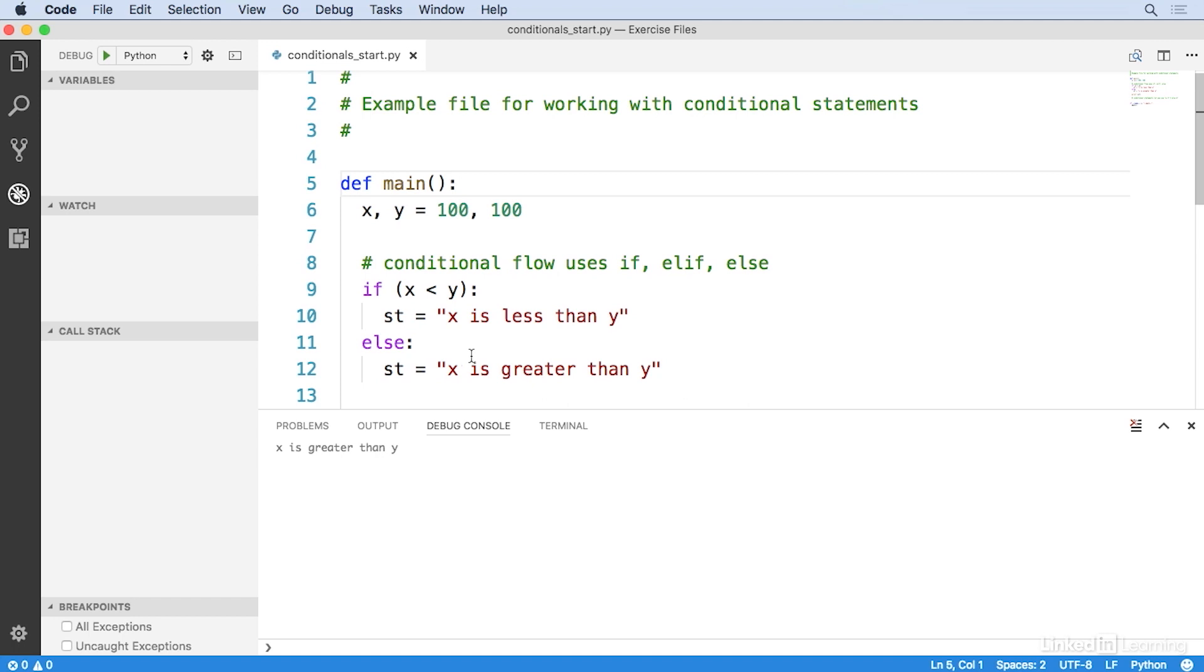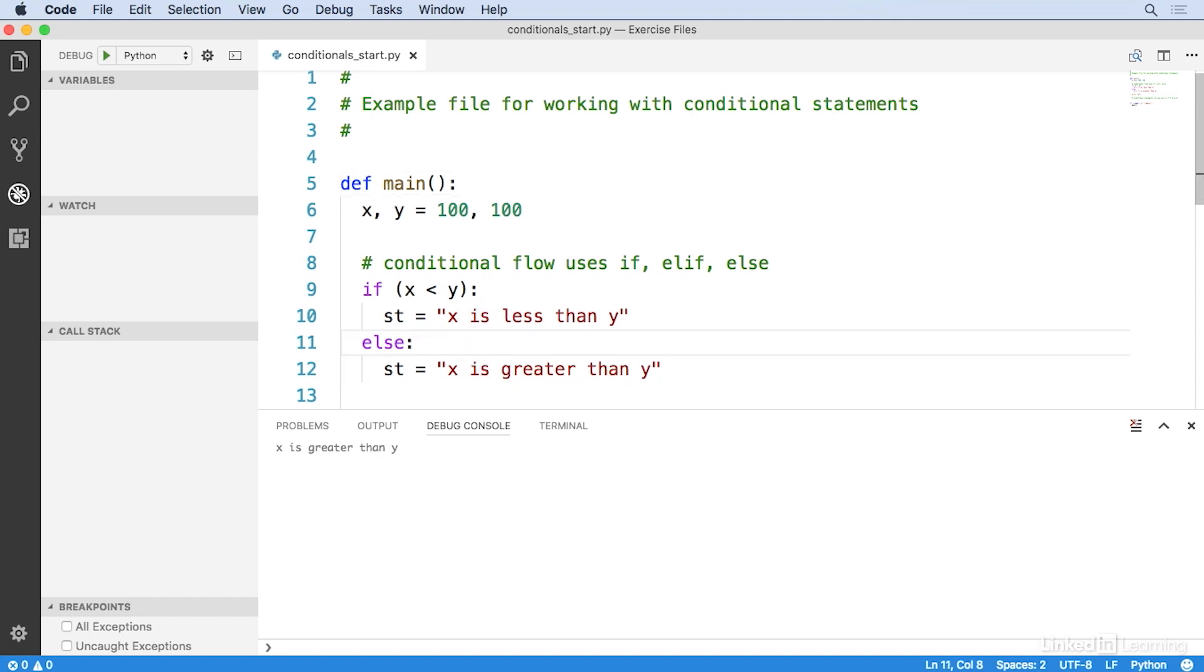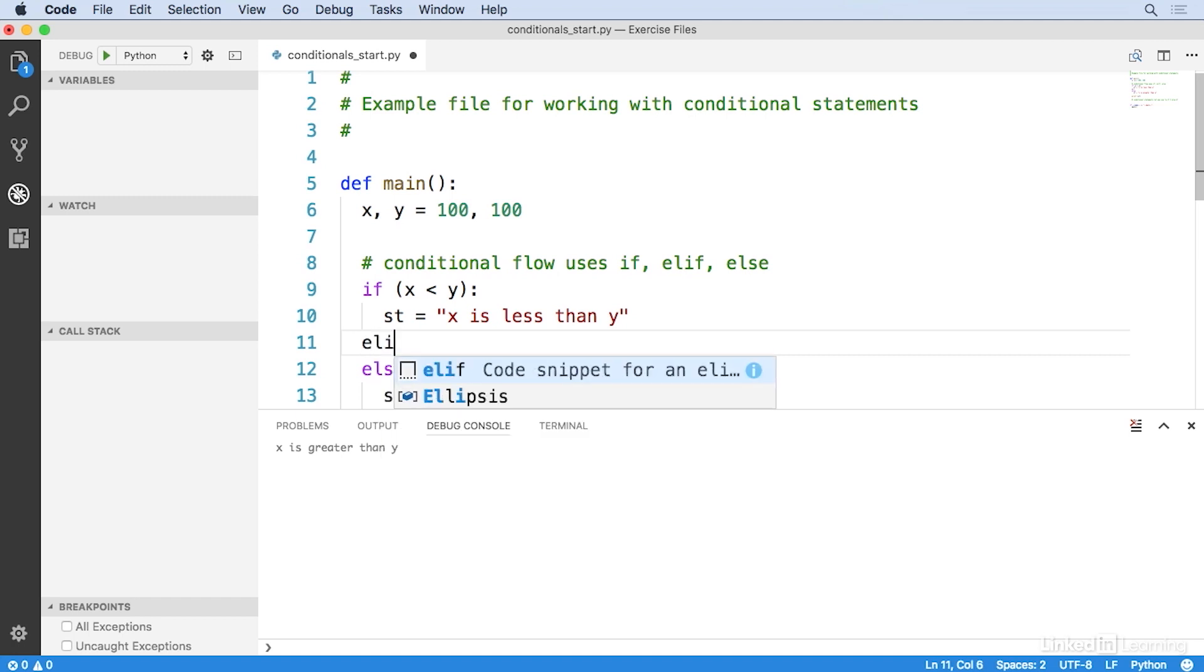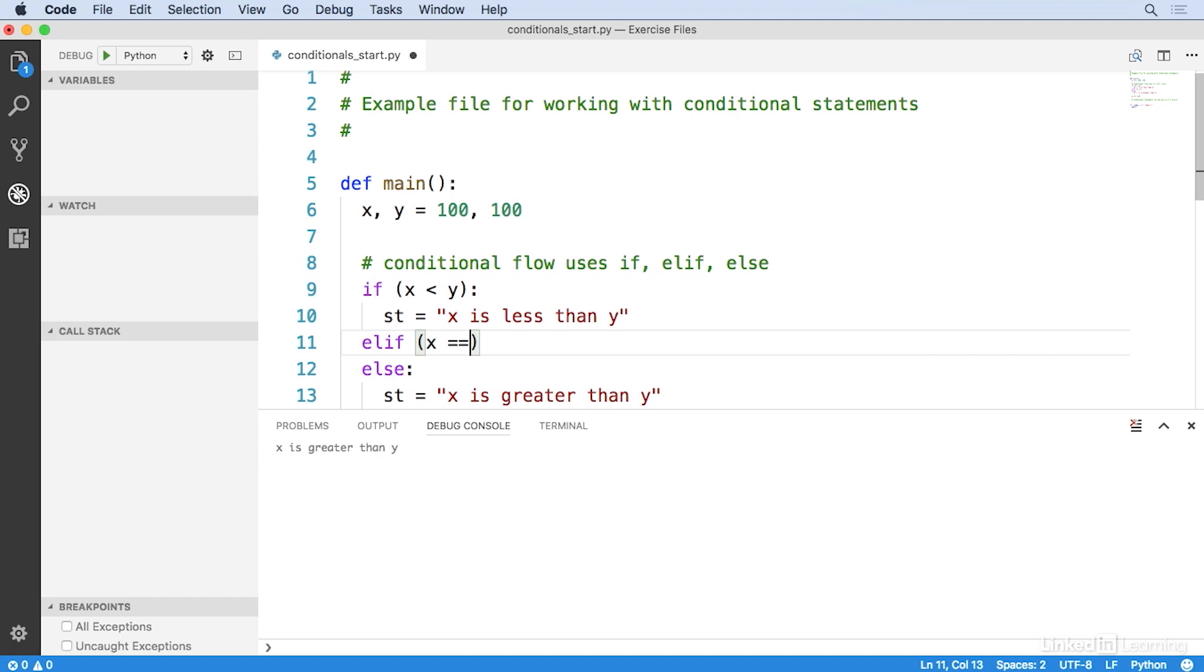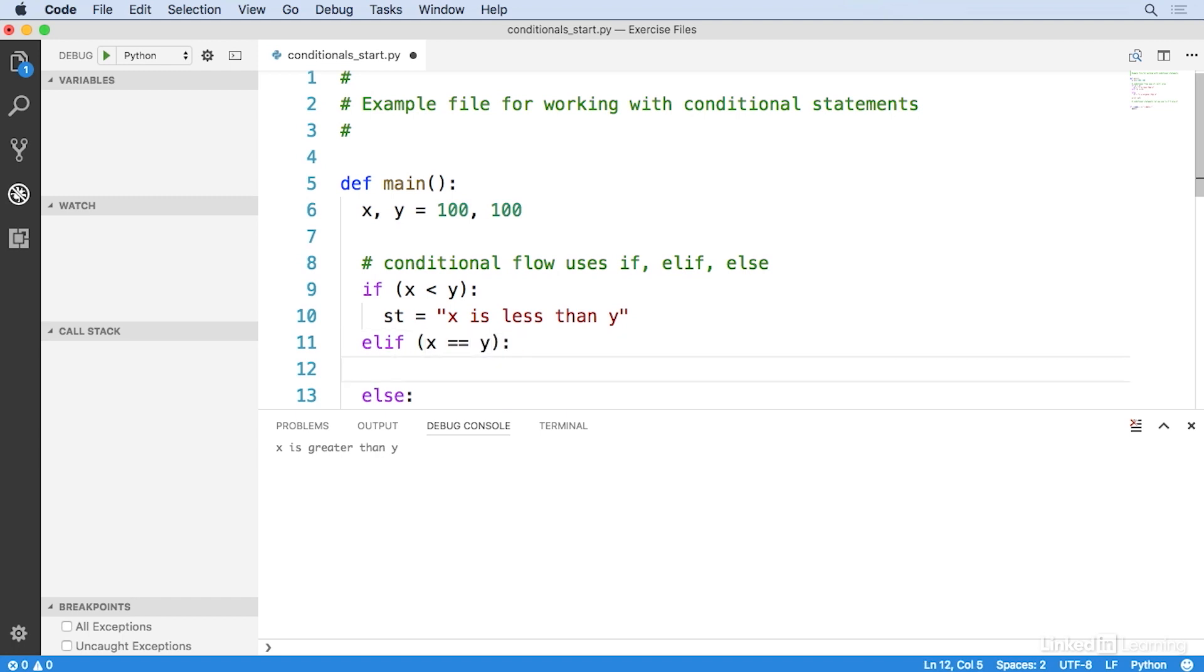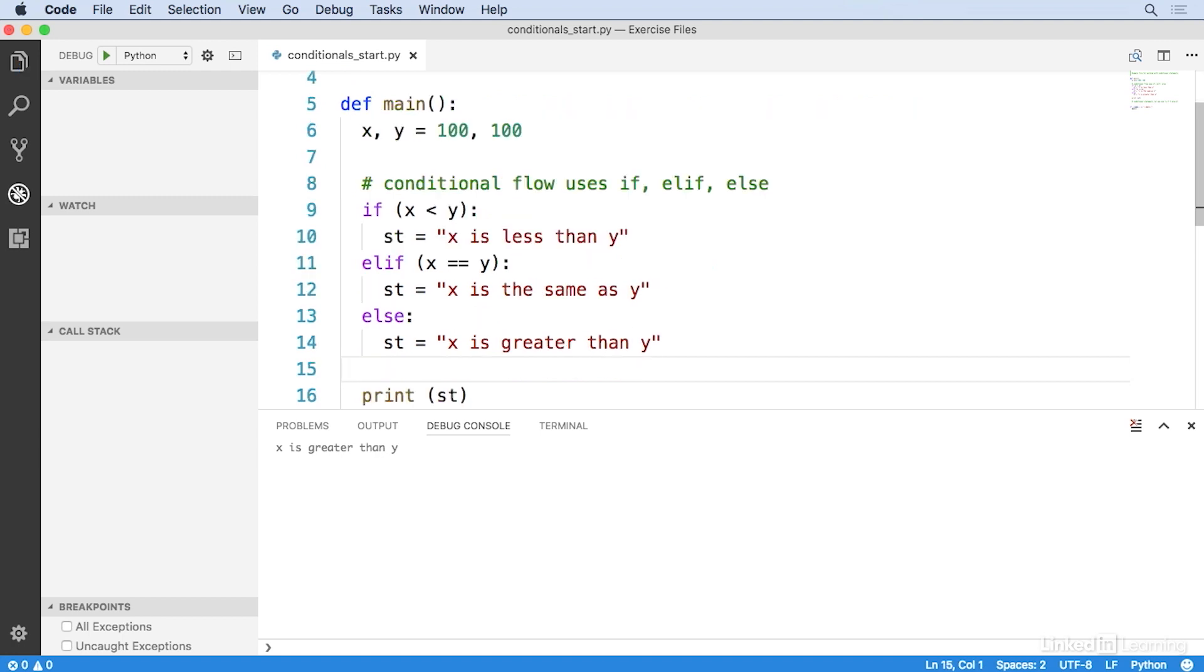So let's make one more change to fix that problem. What I'll do is in here, I'll write elif. And the elif will be x is exactly equal to y. Then st will be x is the same as y. Alright, so now we have if, elif, and else. And this gives us a way of chaining more than one condition together.